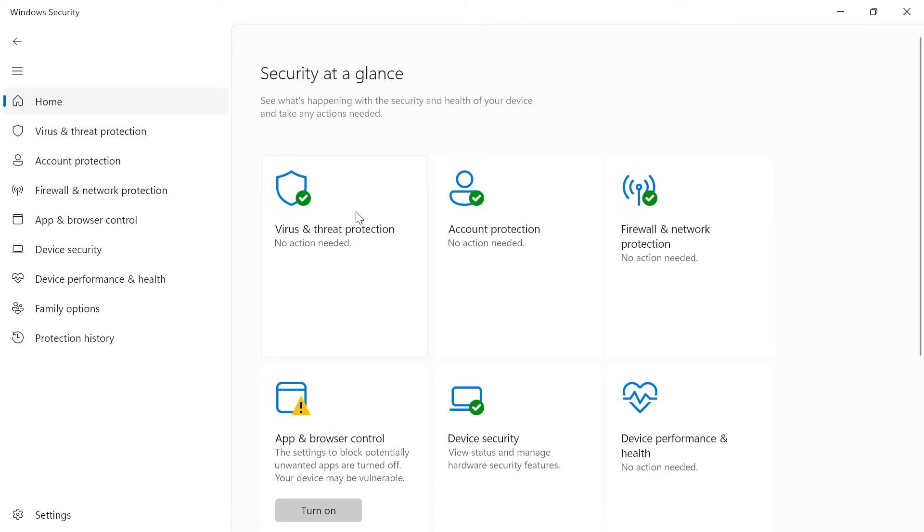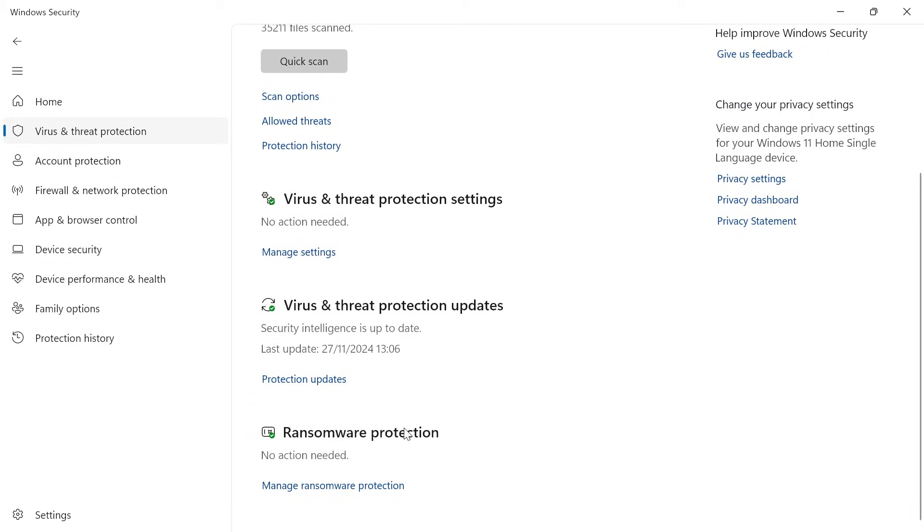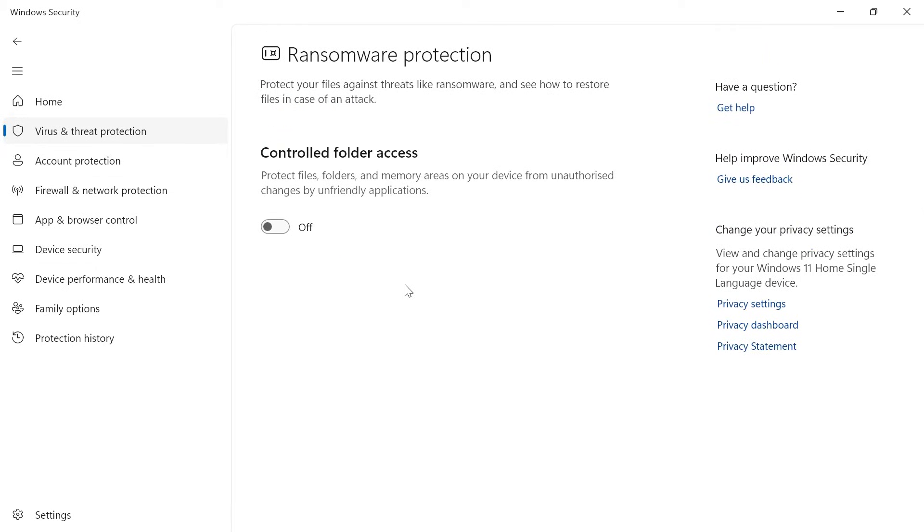From here you'll need to select virus and threat protection and then scroll down to ransomware protection and click on manage ransomware protection.